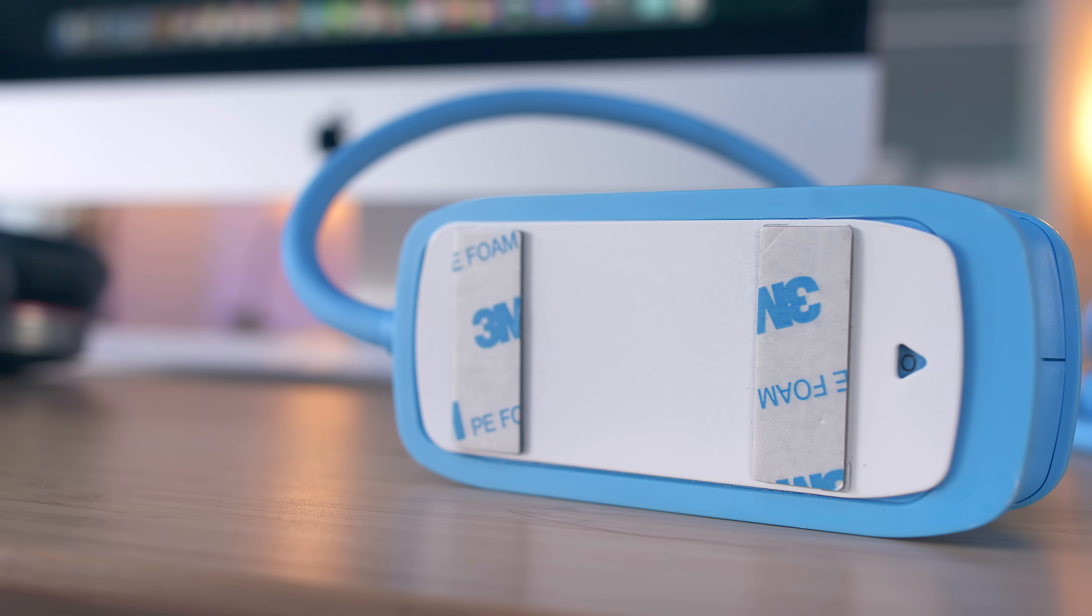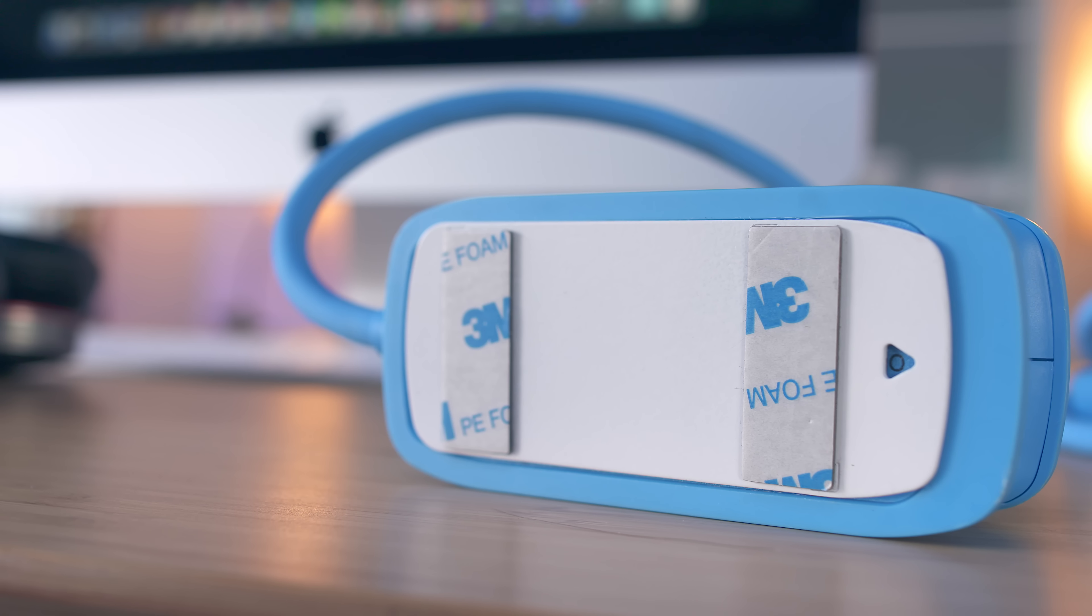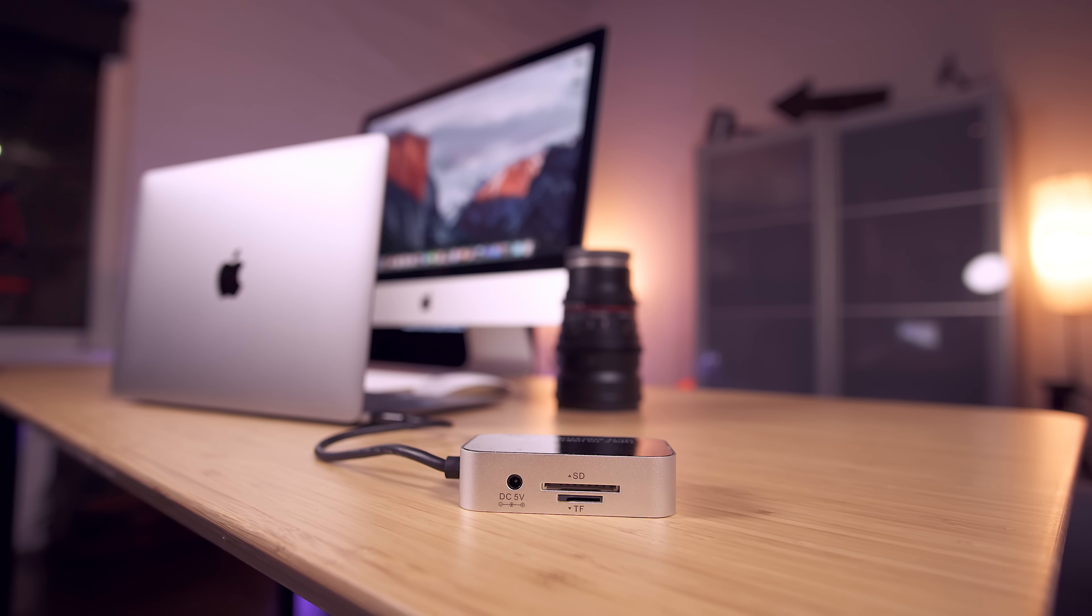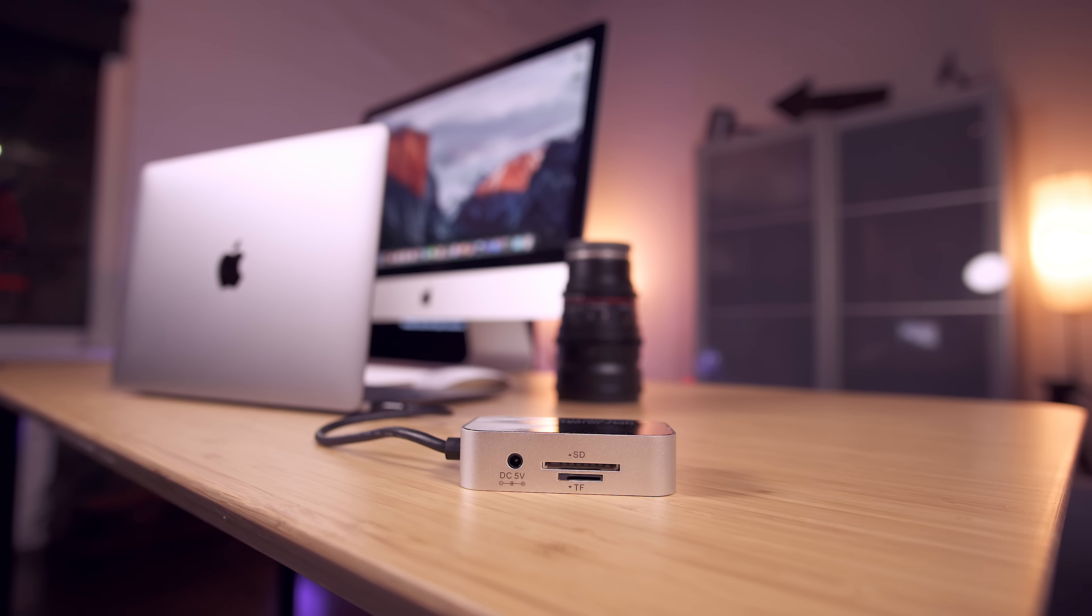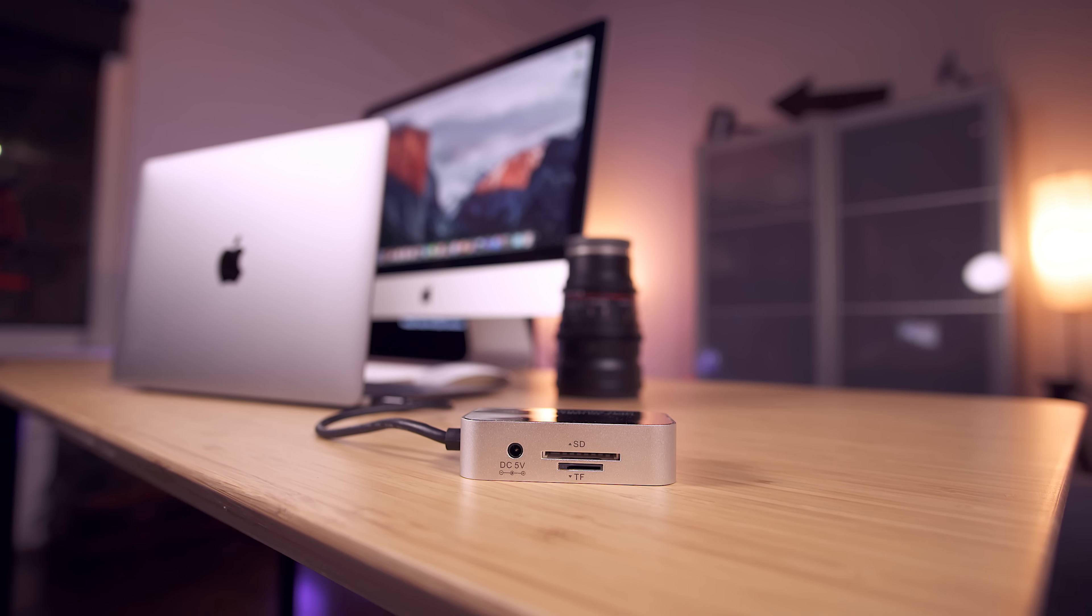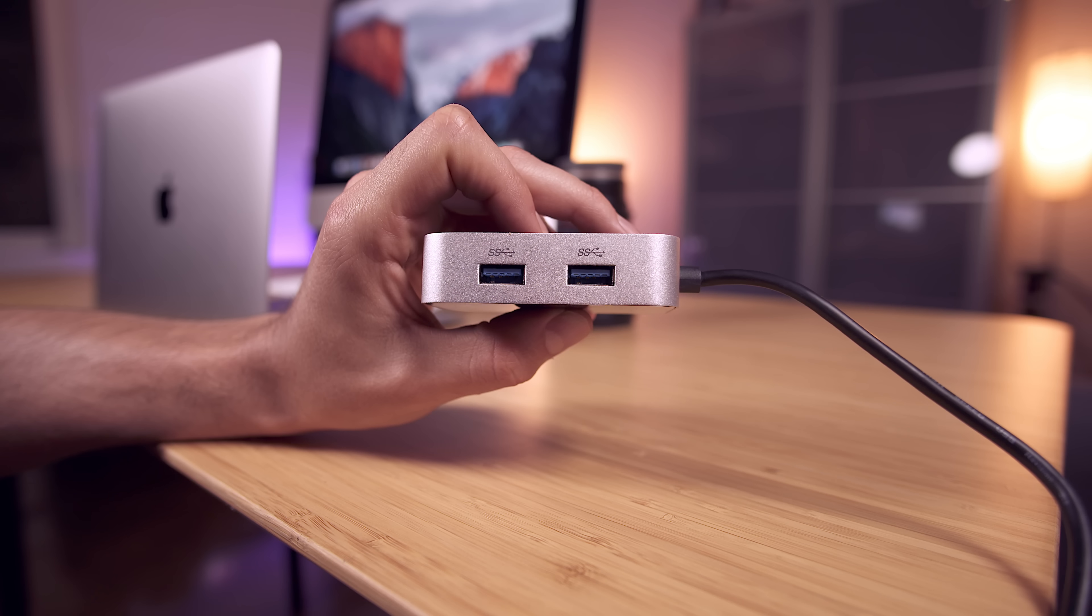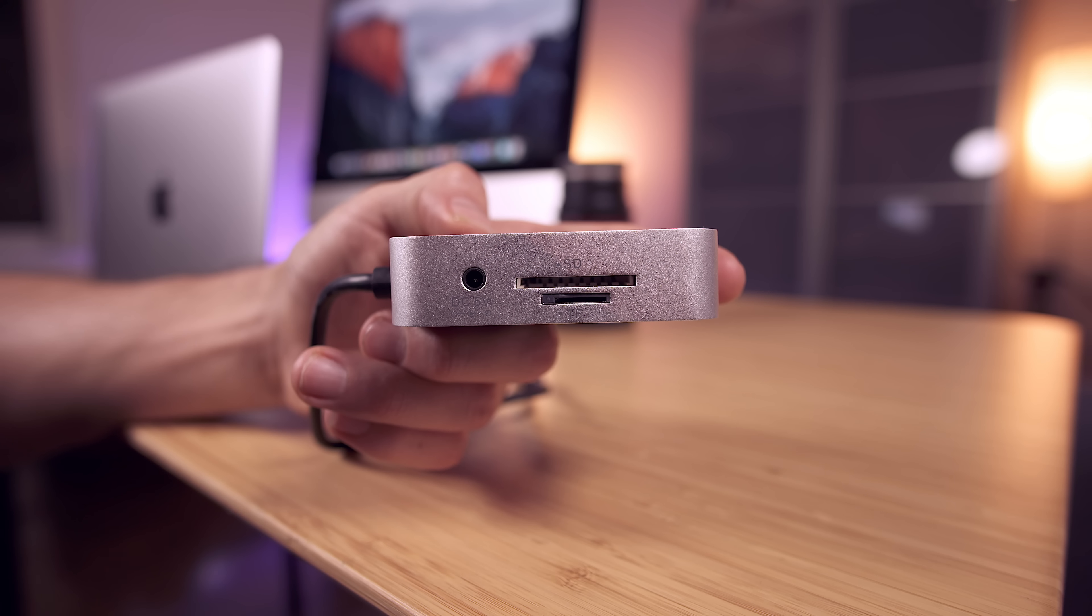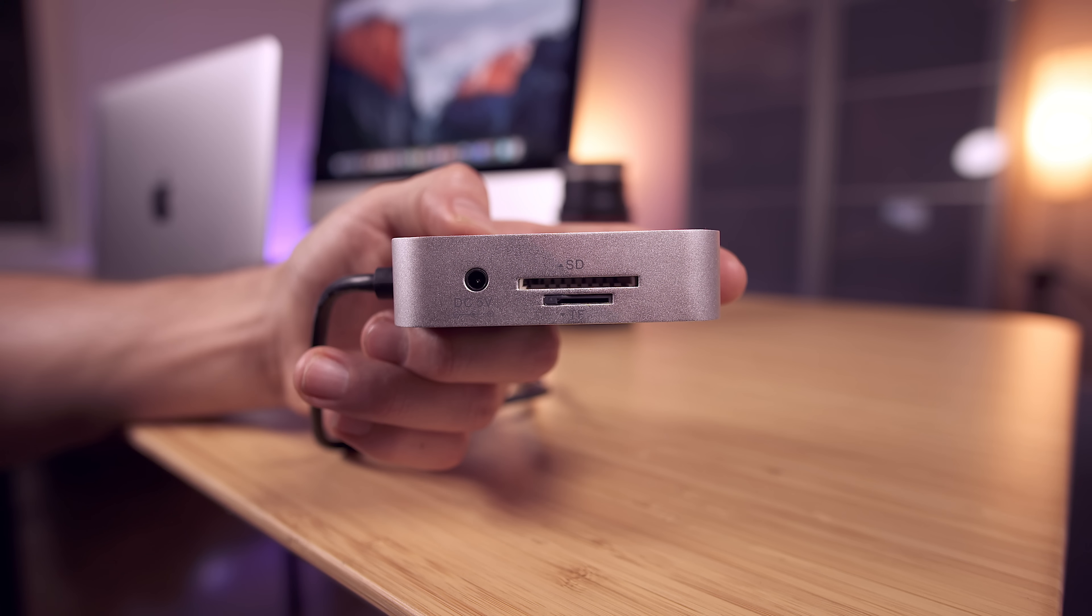Now last up is a USB-C hub that is perfect for 12 inch MacBook users. It adds twin USB 3 ports, Ethernet, and then micro SD and SD card slots.